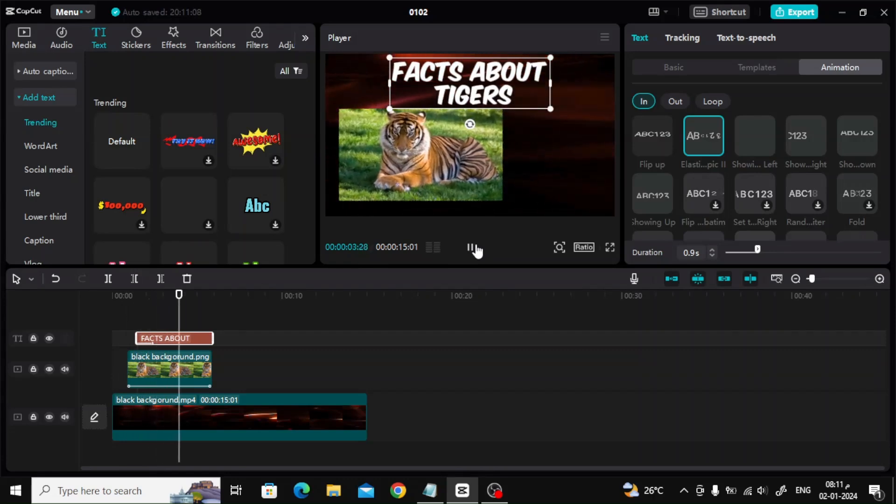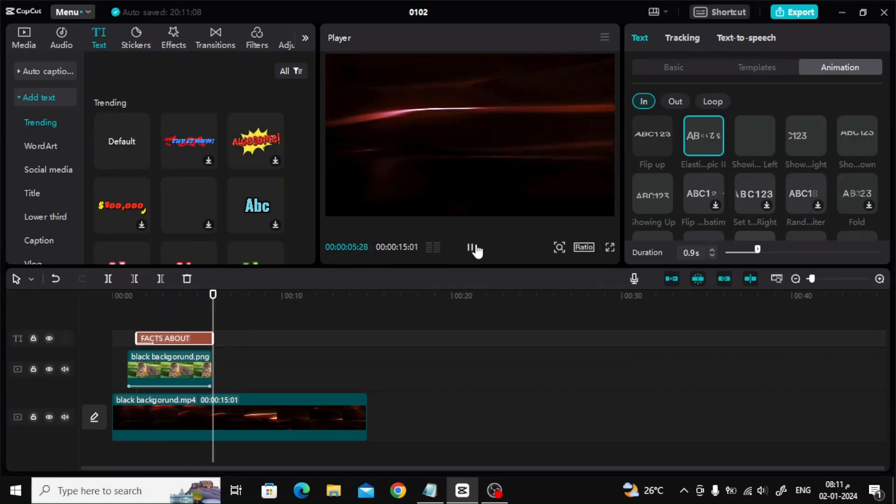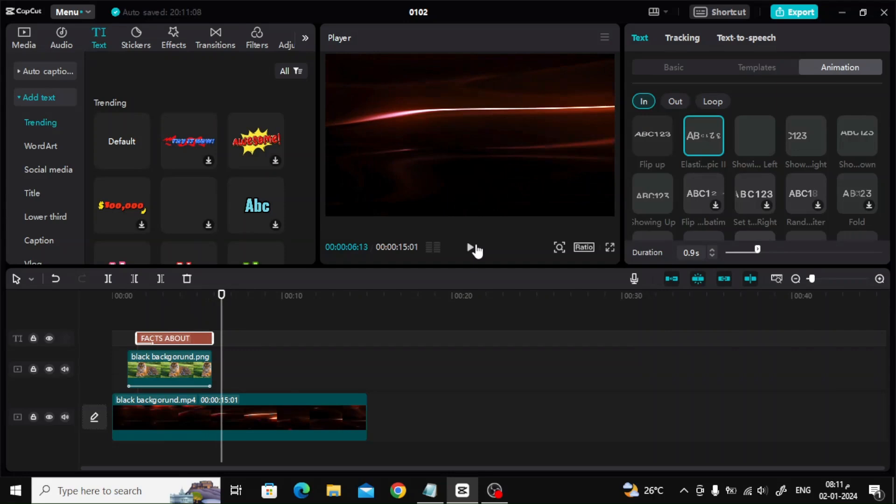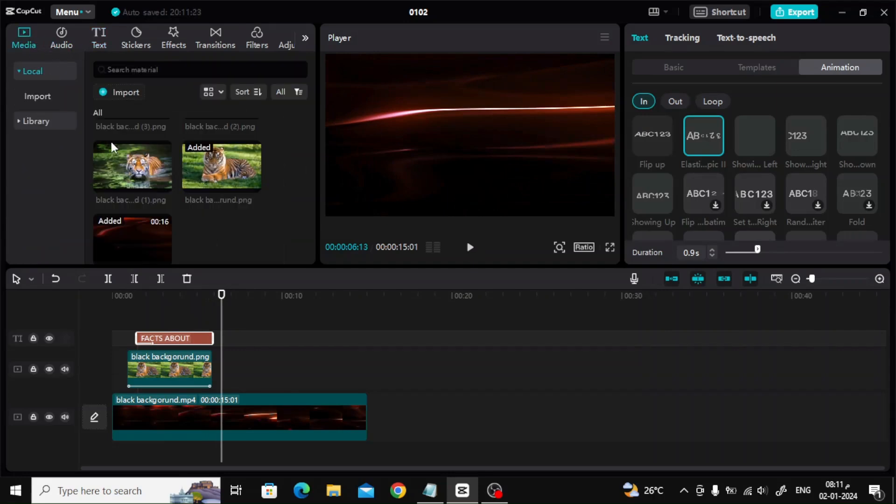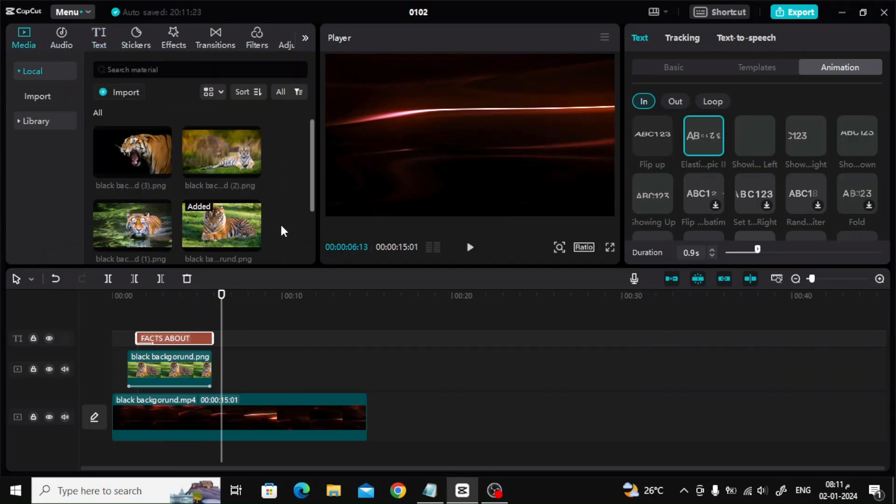Now I will repeat the same steps. I will add the rest of the new tiger images and add the appropriate text and animation to them. I am going to speed up the video.